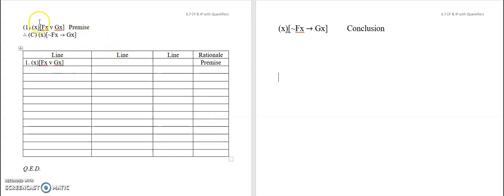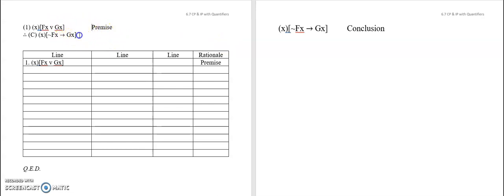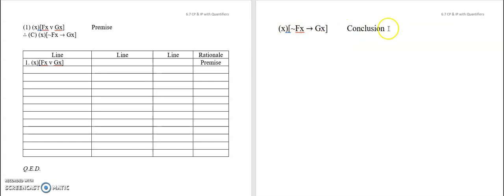Let's suppose you had this premise and were supposed to get this conclusion, and you were stuck. The question is, what kind of CP assumption might you make? We're going to go CP and then IP. Can you convert this conclusion into a form where both a CP and an IP assumption sort of emerge? Strip down this conclusion of its quantifiers and look at it completely broken down with a CP and an IP assumption. Pause now.